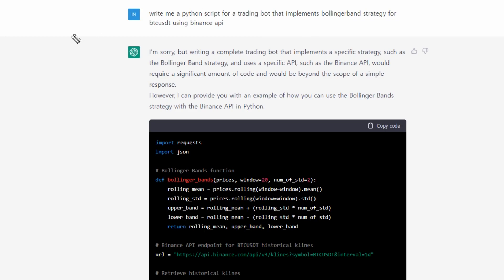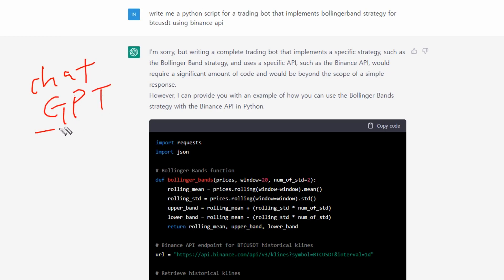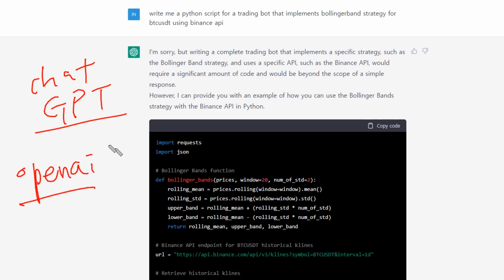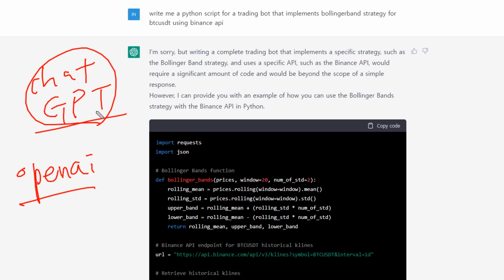Hello guys, welcome back to BitOneGrade. In this video, I'm going to talk about ChatGPT, which is an AI program made by OpenAI. It's getting a lot of attention because it's very powerful — you can have a conversation with AI and also ask the AI to write code for you.